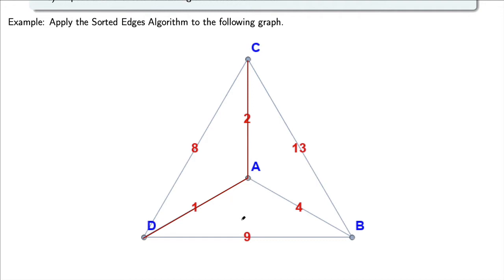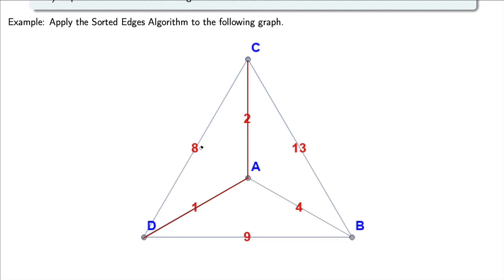The next edge I would add — the next smallest — would be from A to B. However, notice that creates a vertex of degree 3 at A, so I cannot include that edge. Moving to my next cheapest, which is the 8 connecting C and D. If I were to connect C and D, that poses another problem: I now have a circuit A, C, D that does not include the vertex at B. So I can't include that one either.